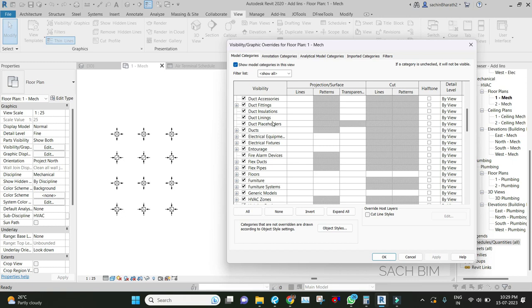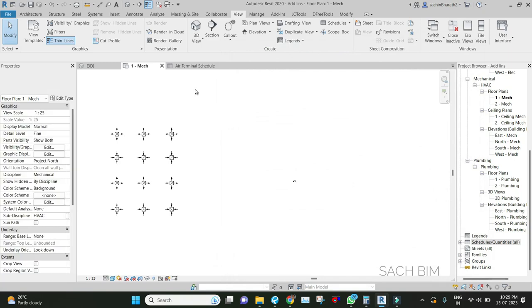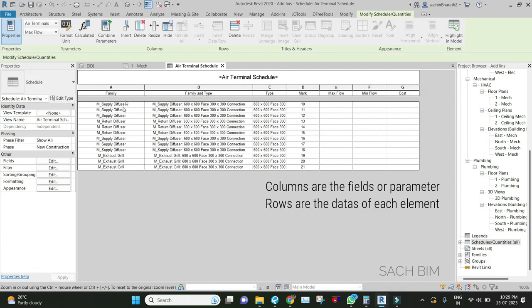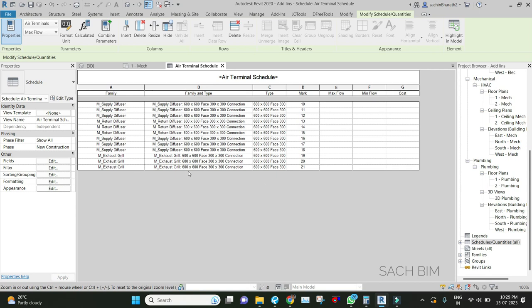If you need to quantify or take a quantity takeoff, you have to do scheduling. Revit Schedules are basically similar to a spreadsheet - they have rows and columns. The columns are the parameters or fields, and the rows are the data for each element.